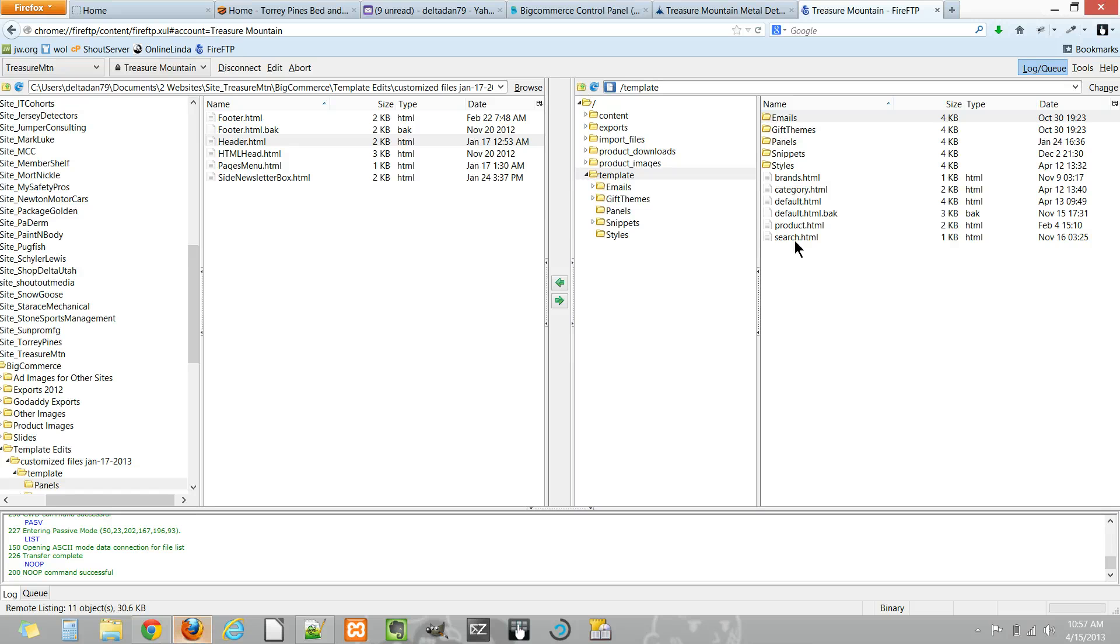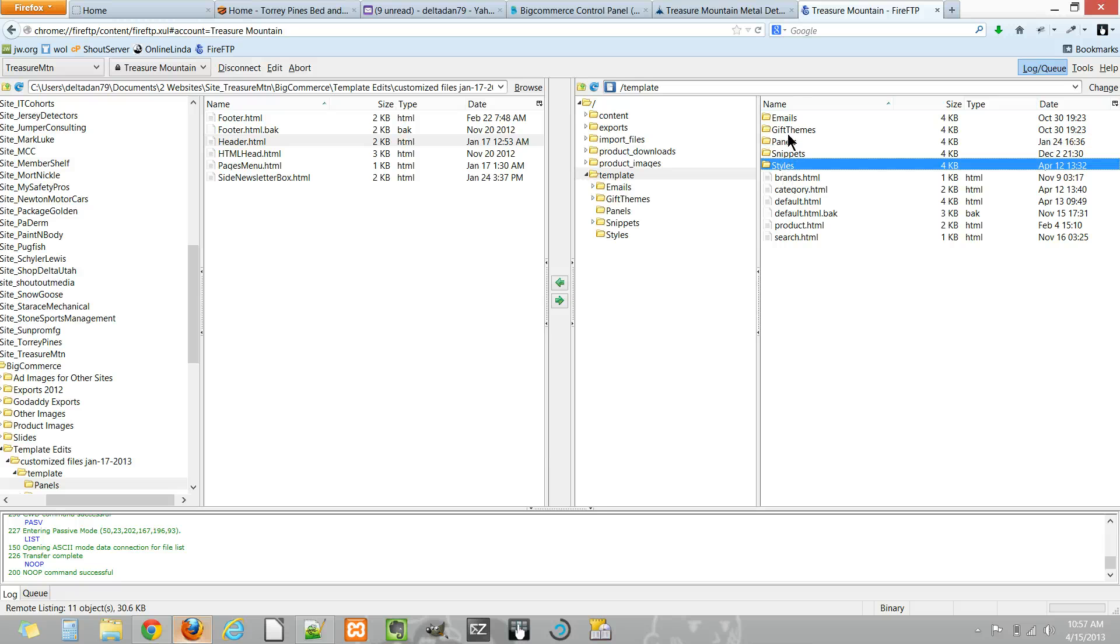So once you're in the main template area, this panels folder here—so between the panels and the styles—these are primarily the areas you'll be visiting to edit the layouts and looks of your BigCommerce website.